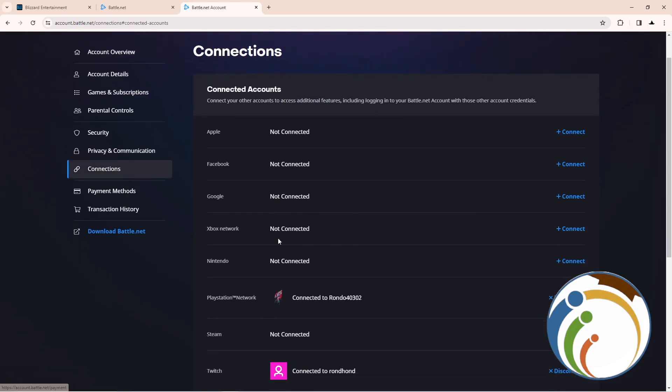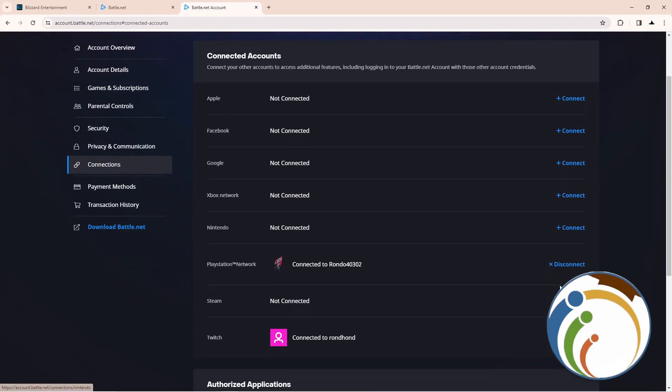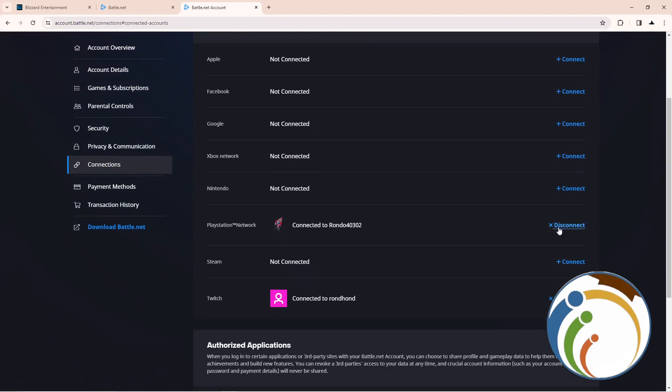Once you click on Connections, you can go here to Xbox. Then once you click on Xbox, you can click here on Disconnect. As you can see like this, disconnect. So what you can do is click Disconnect and...